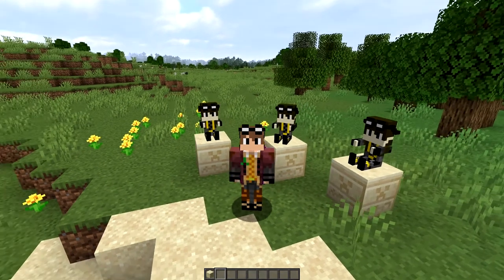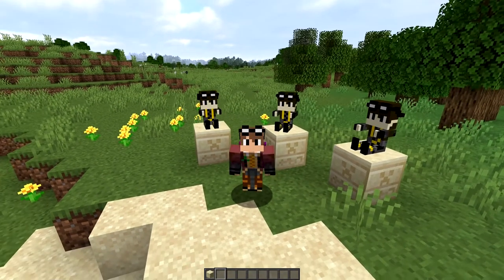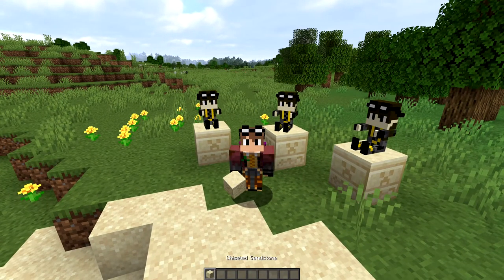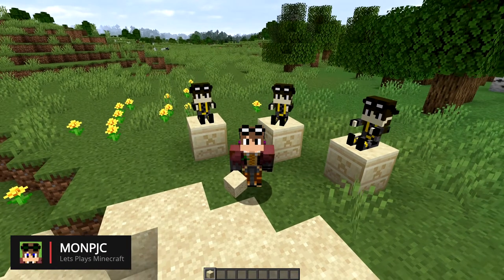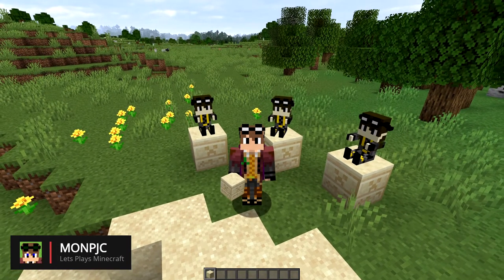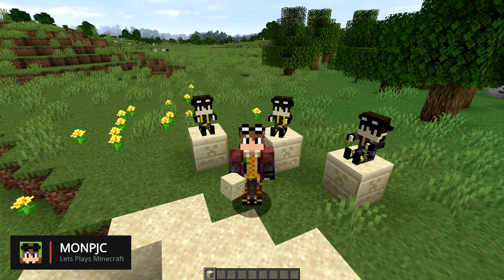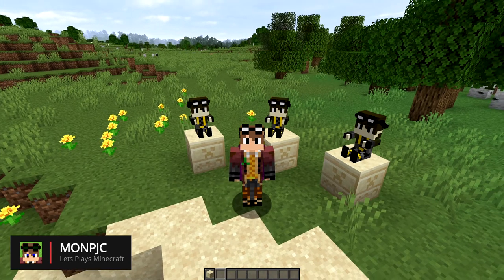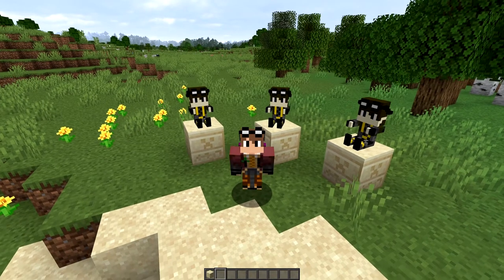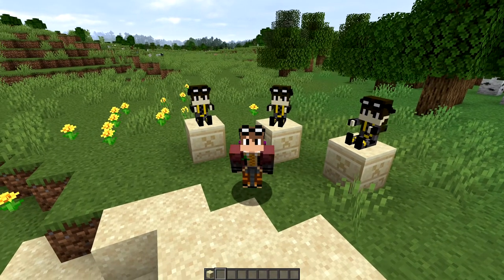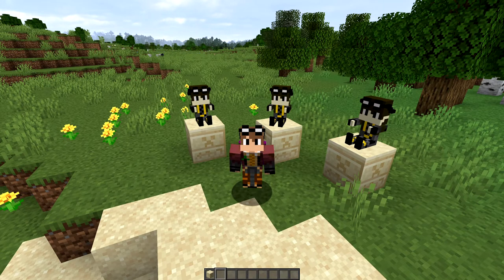Hello everybody, my name is MonPJC and welcome to this tutorial video showing you how to make little models just like the guys behind me on screen. If you want to be able to make guys just like this, then this is the right video for you. Hang tight — it might get technical but I'm going to guide you through every step of the way, so let's have some fun and get started straight away.